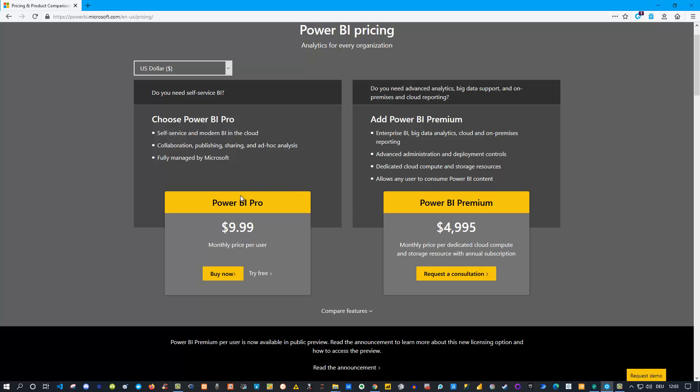Power BI Pro is user-based, that means everyone in your team who should work with Power BI and those who want to consume the reports you create - all those people need to have Power BI Pro if you only use Pro.